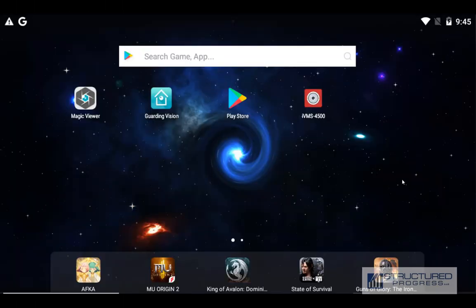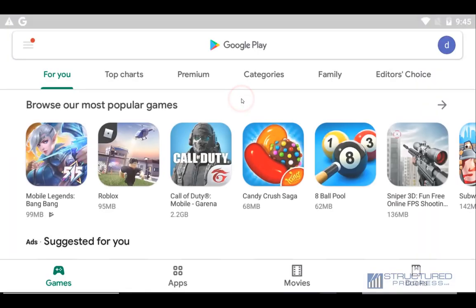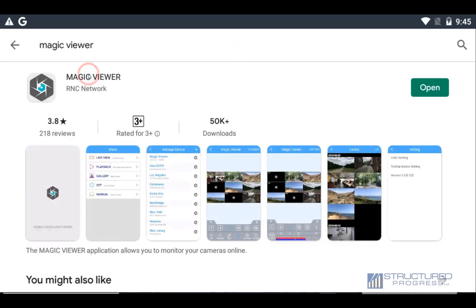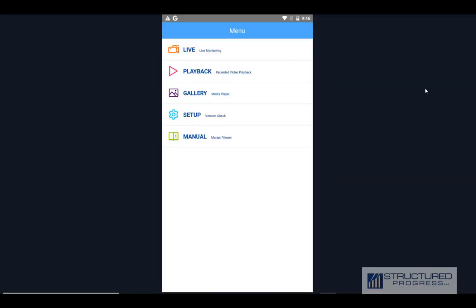Right now I'll show you how you can access your cameras using the Magic Viewer. First, go to the Play Store, search for Magic Viewer, and download the application. Once it's downloaded, click on Open and you will be prompted onto the screen.